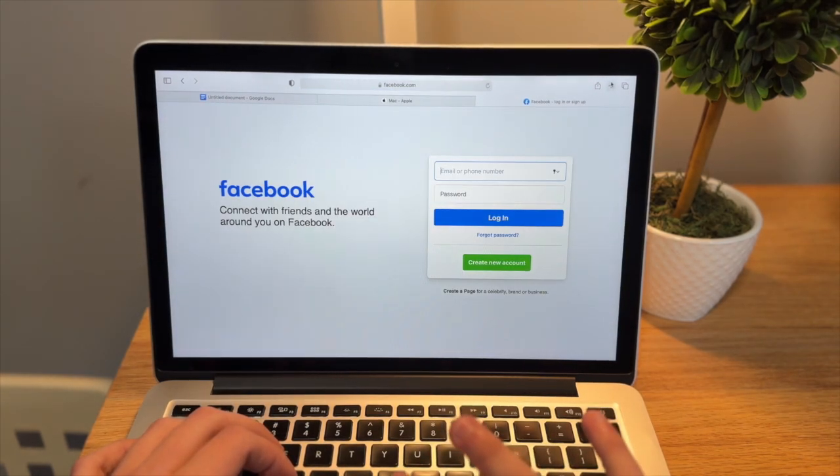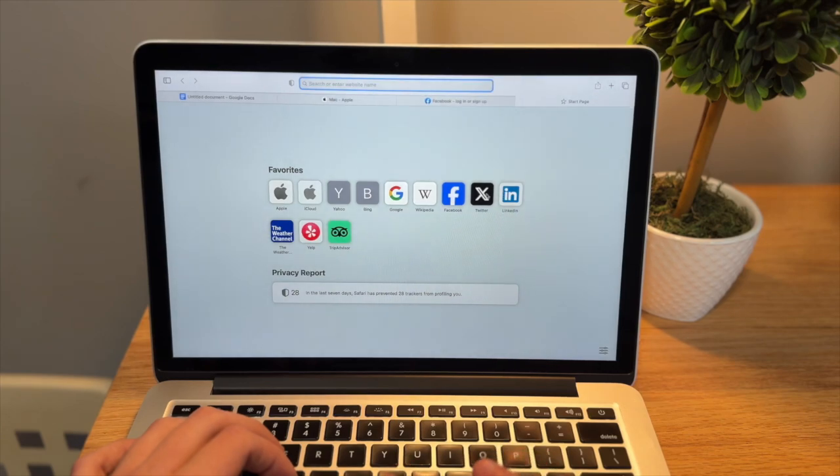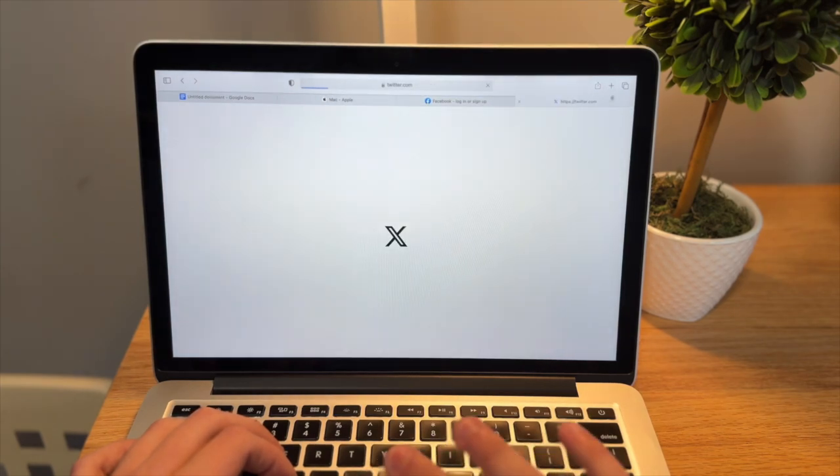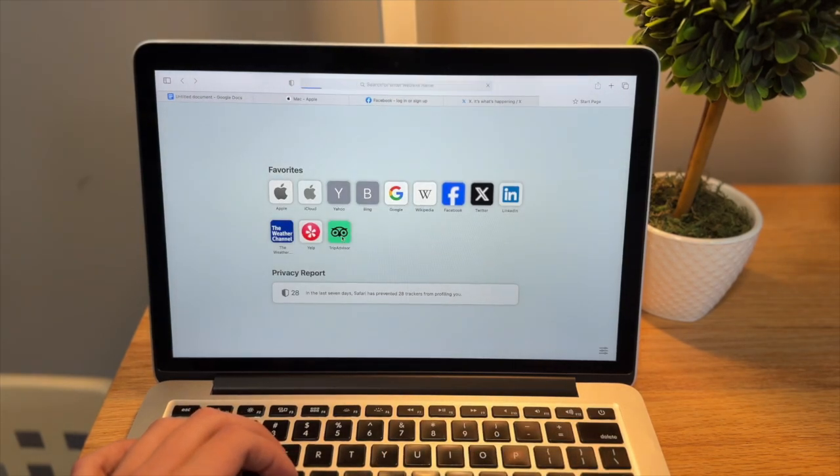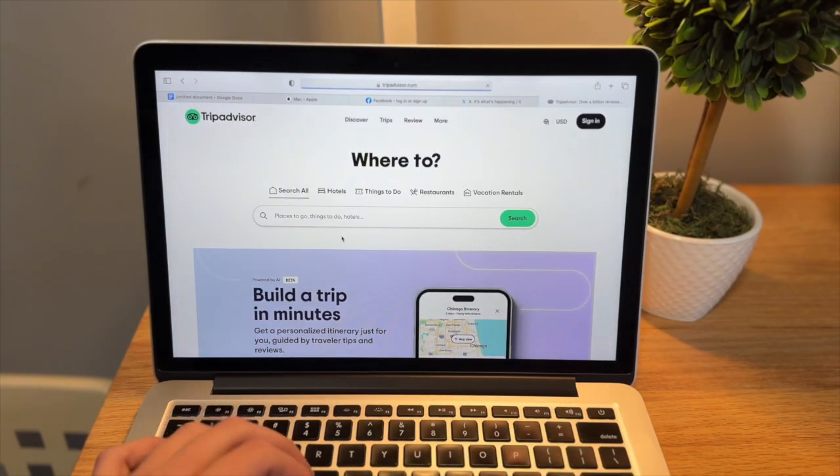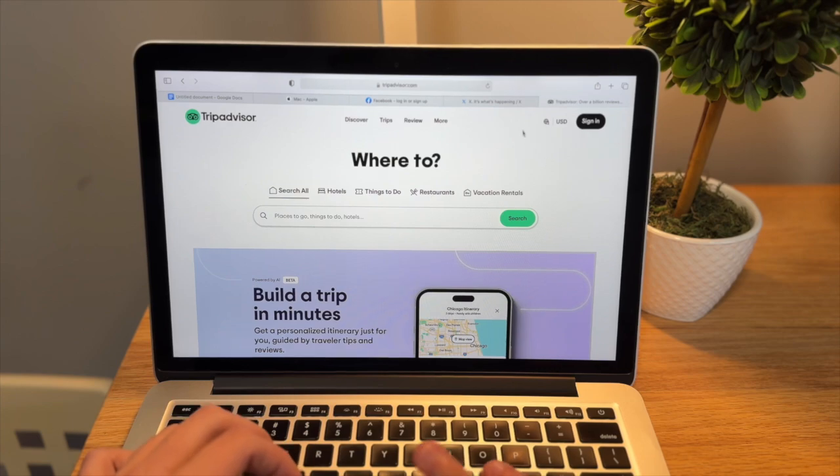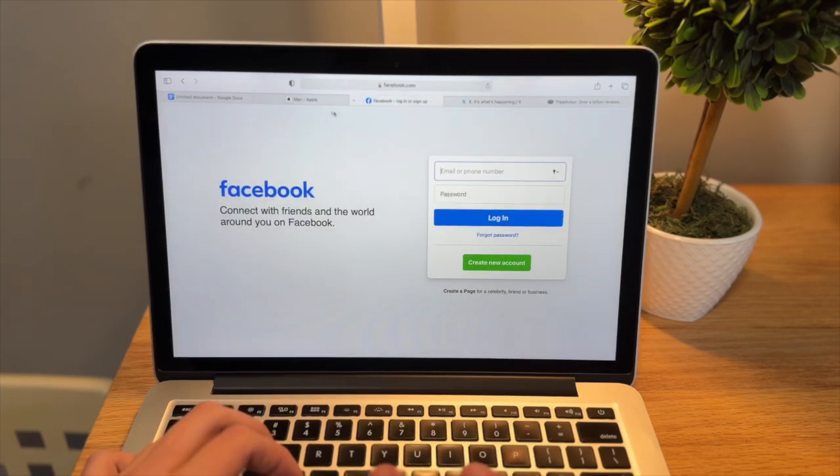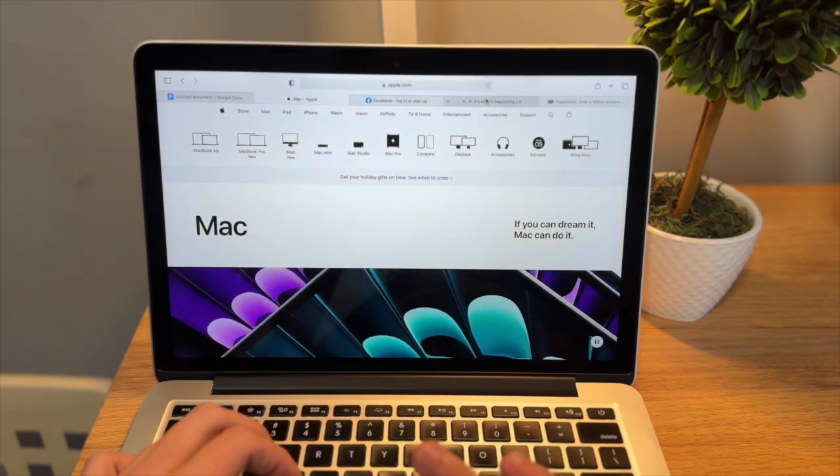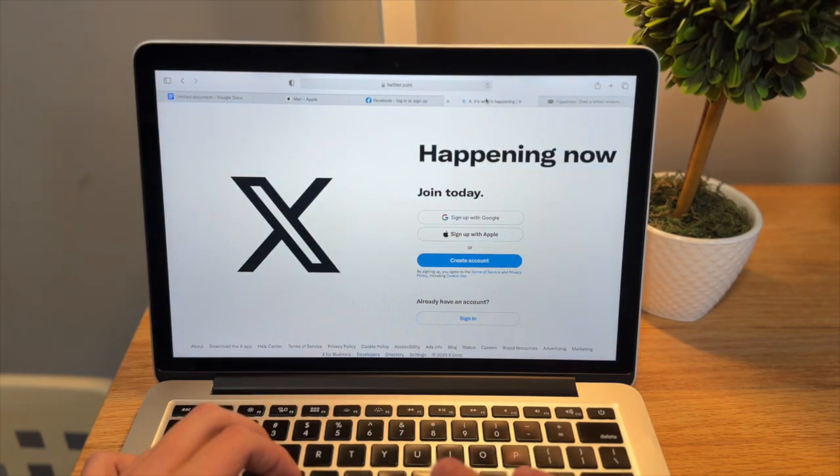I'm going to try opening up Facebook, X, and then why not, we'll just do TripAdvisor too. And I'm switching between these tabs here, and things are loading super well.